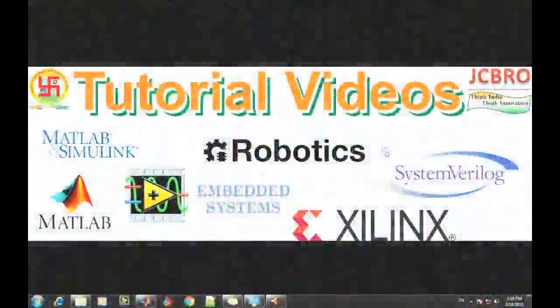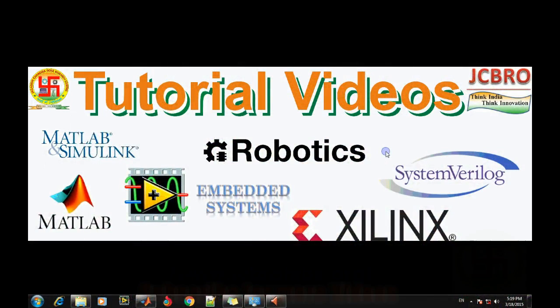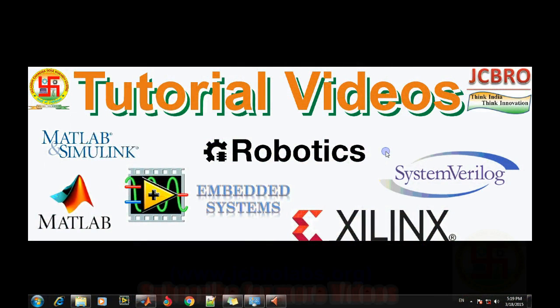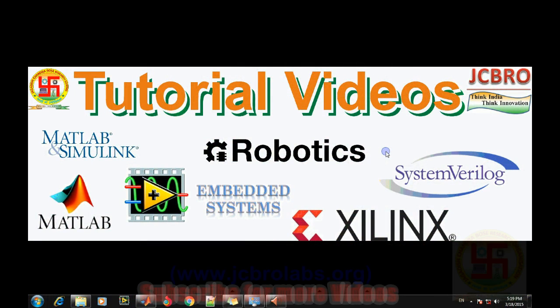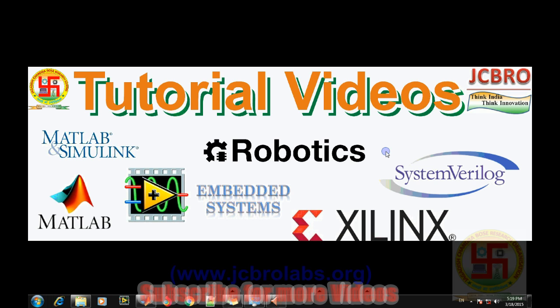Hi, welcome to online tutorial videos from JCBRO Labs. For more information, you can log on to www.jcbrolabs.org. You can also download the source code of these MATLAB-based tutorials there. In our previous video, we talked about how to design a fuzzy logic controller in MATLAB Simulink fuzzy system environment.